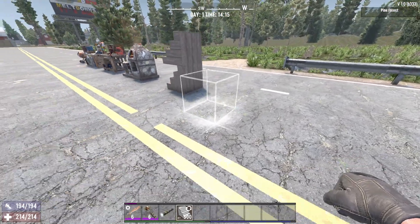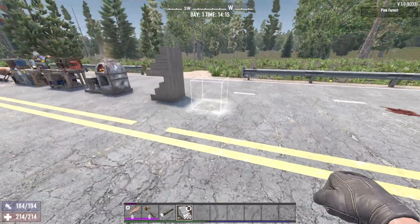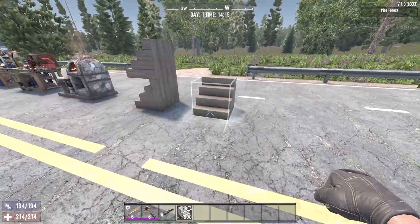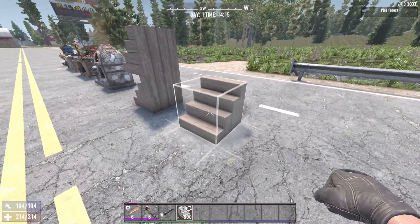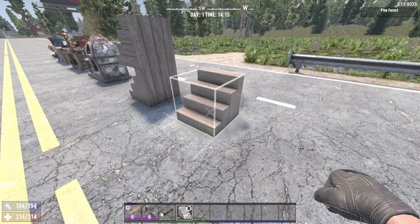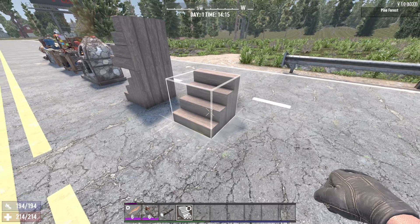Hey, what's going on guys? Today I'm going to be showing you how to rotate blocks properly in 7 Days to Die. There's a couple of different modes. The first one is simple, which is the default.